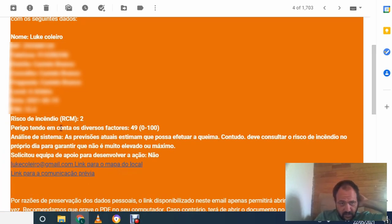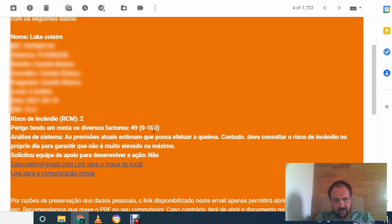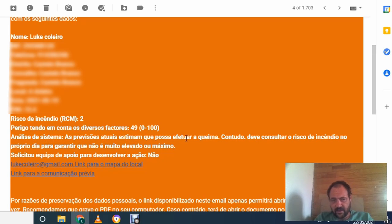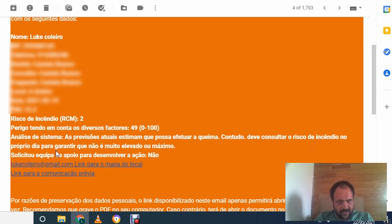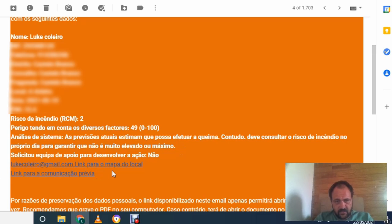The fire risk, too. And perigo tendo and conto should be different factors. 49 out of 100. And the analysis of the system estimates that you can have a fire, but you must consult the fire risk on the day to guarantee that it's not very elevated or maximum. Okay, too easy. So that's giving me the go-ahead.